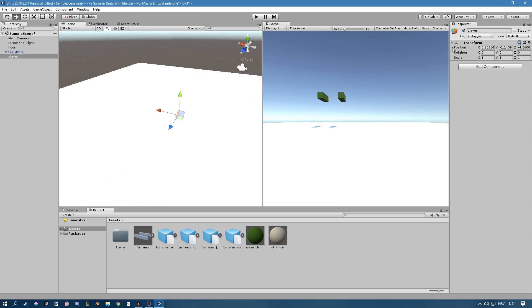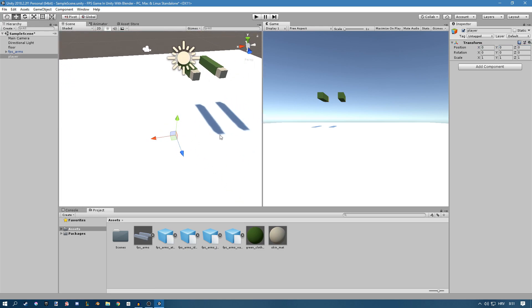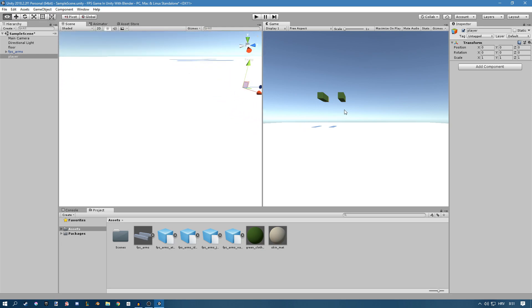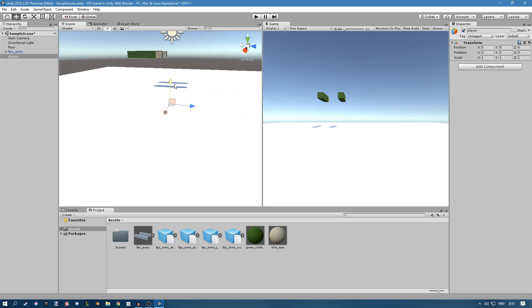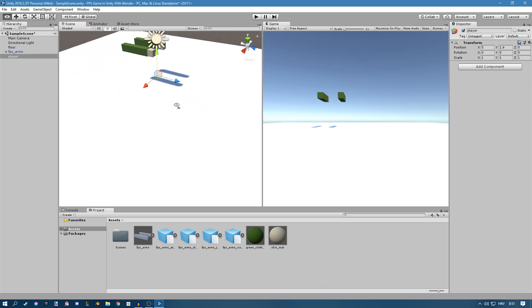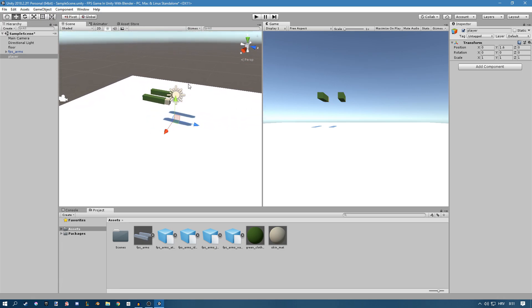You can see that the position is not 000 so we want to change that, just go 000 so it's centered here, and we're going to probably move it a bit up like this just so we can see it once we put on some mesh.